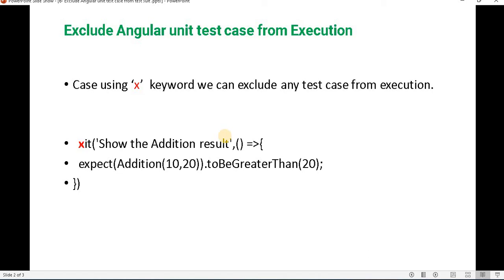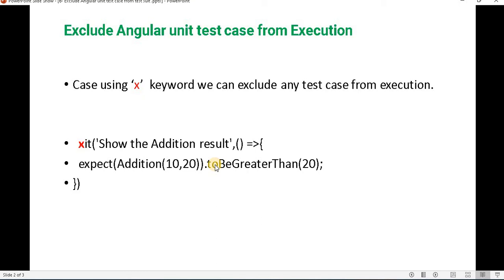There is a requirement where we have a couple of unit test cases — like 5 or 6 — and we don't want to run a particular one. We can do that by using the X keyword, which we prefix before the 'it'. When we write a unit test case, we use 'it' and inside that we write the logic, then we compare or expect the result and run the test case.